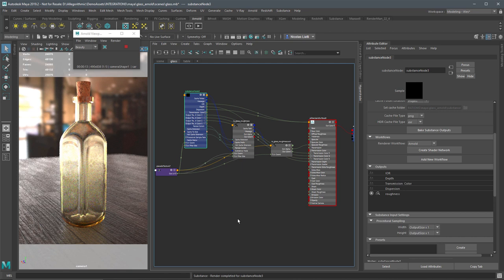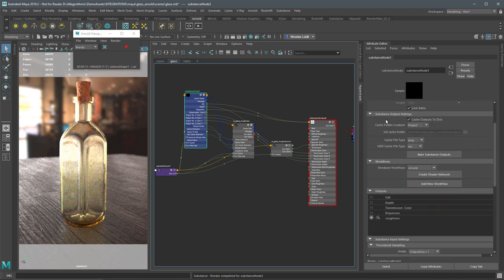That closes out this video. We've taken a look at how to use the new Substance in Maya plugin in Maya 2019 — covering the basics of importing a substance material, working with the cache system, outputs, and render workflows. Thanks a lot for watching and I'll see you next time.